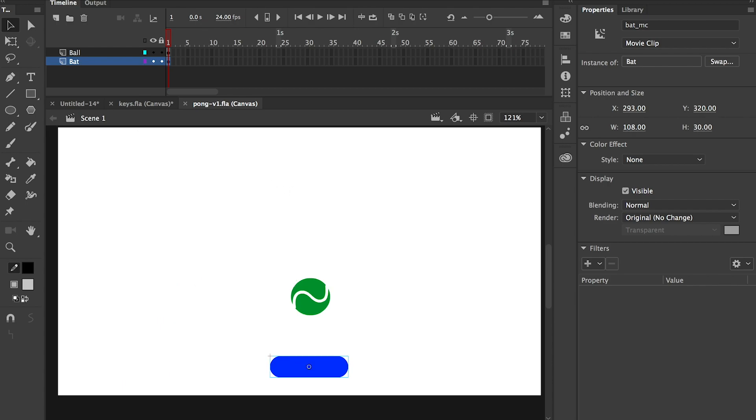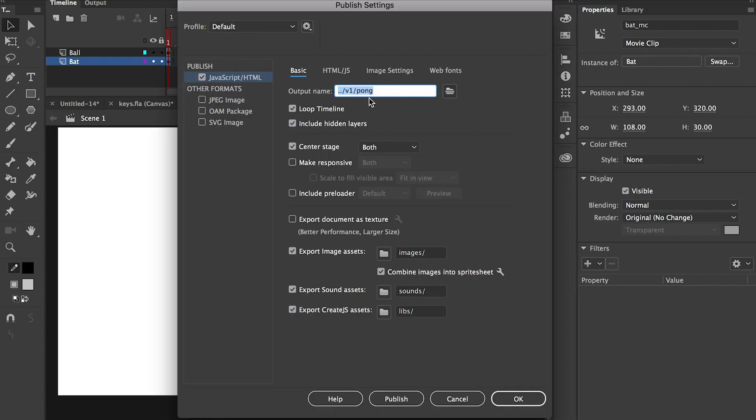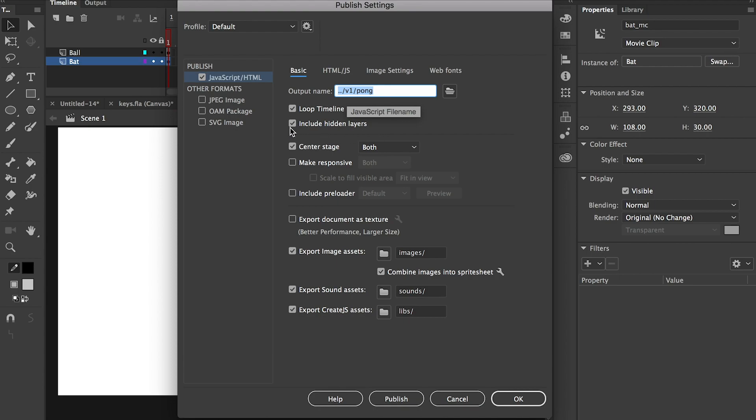So if we look at our publish settings we're publishing it to the V1 folder and we're looping the timeline and we're centering the stage but we're not making it responsive, we're not making it grow bigger and smaller.